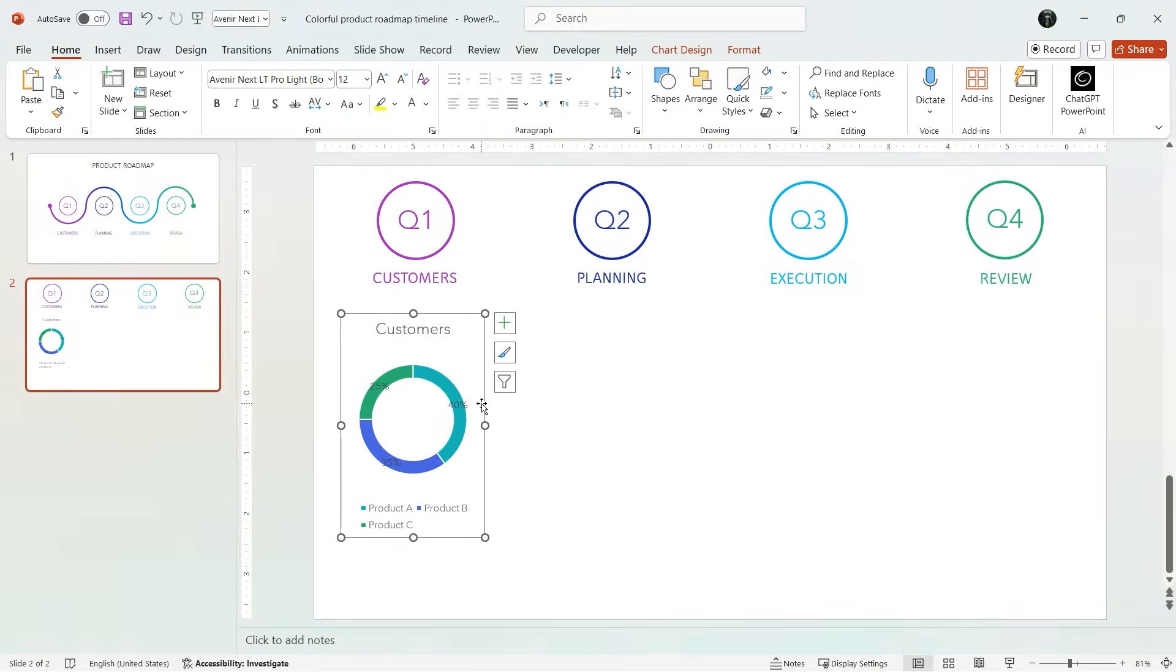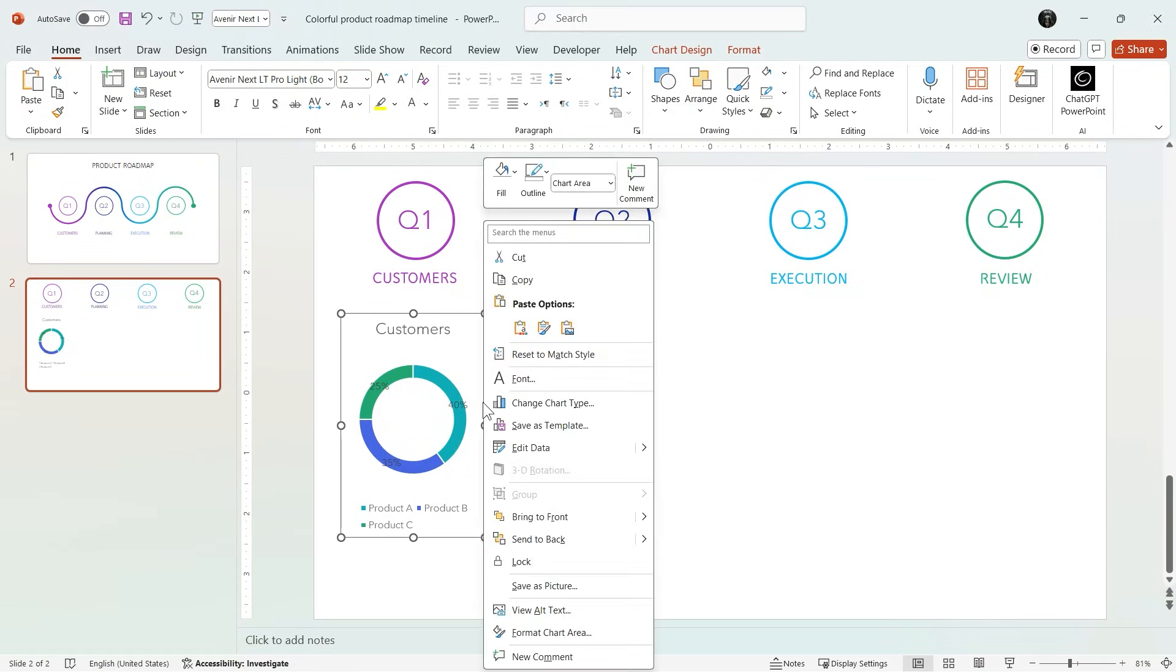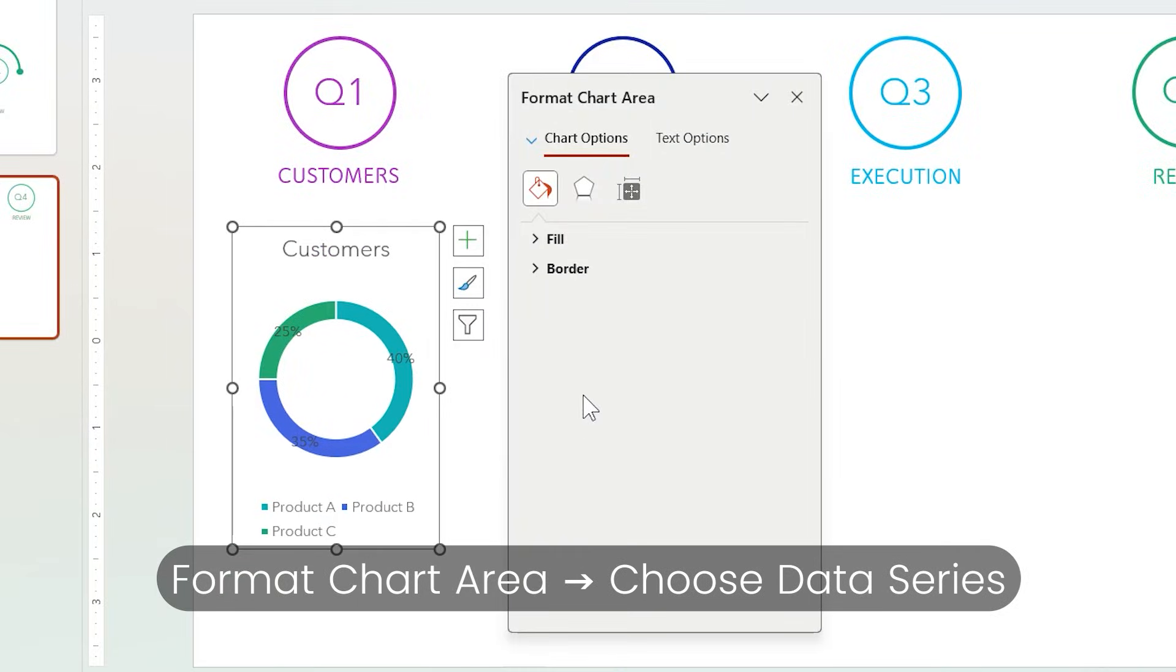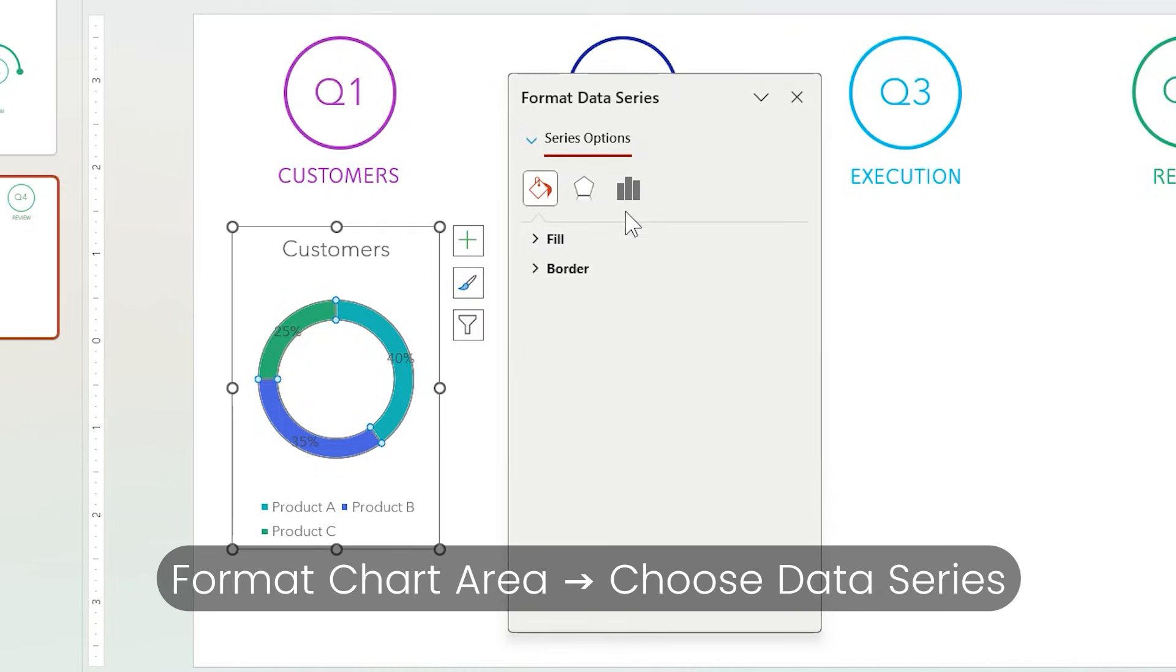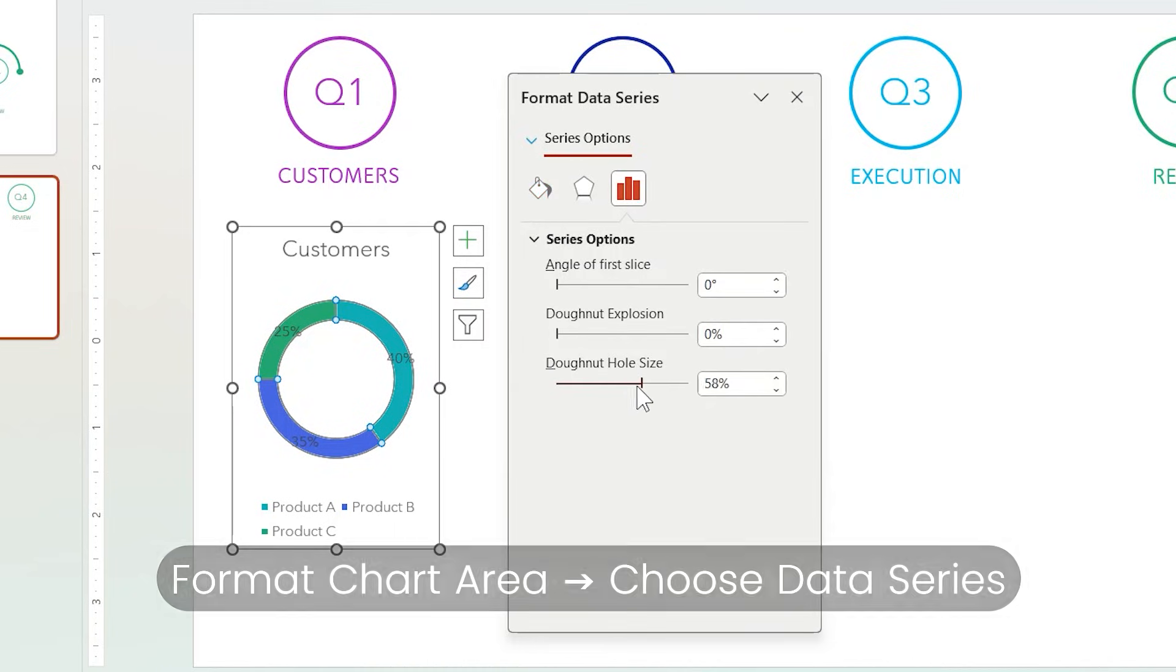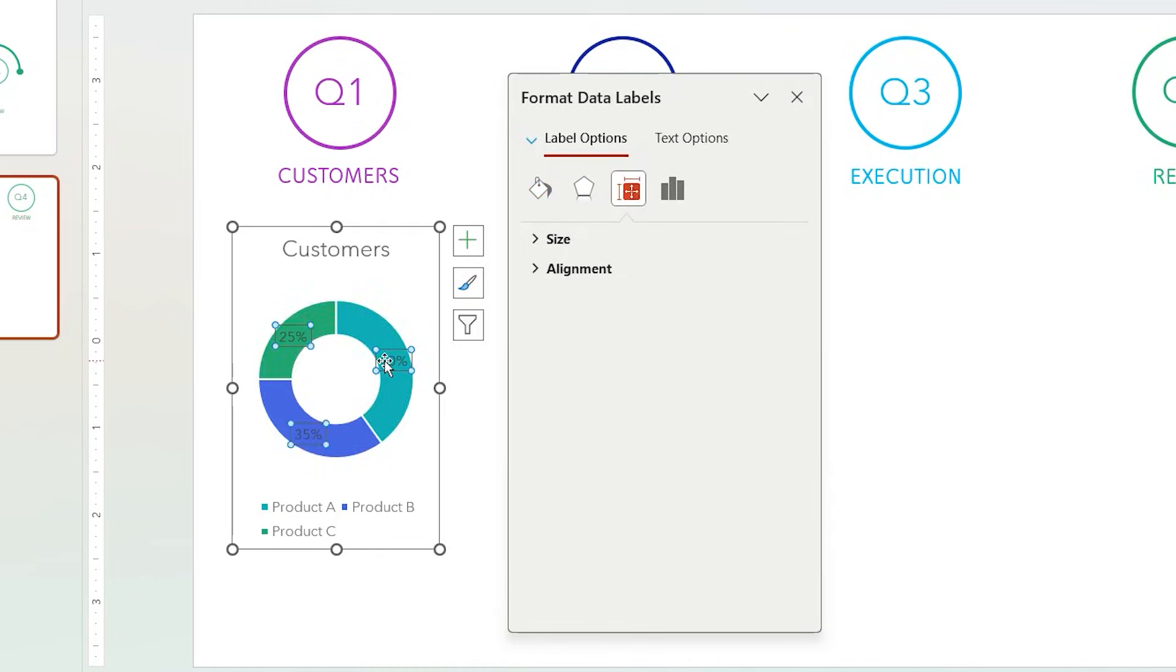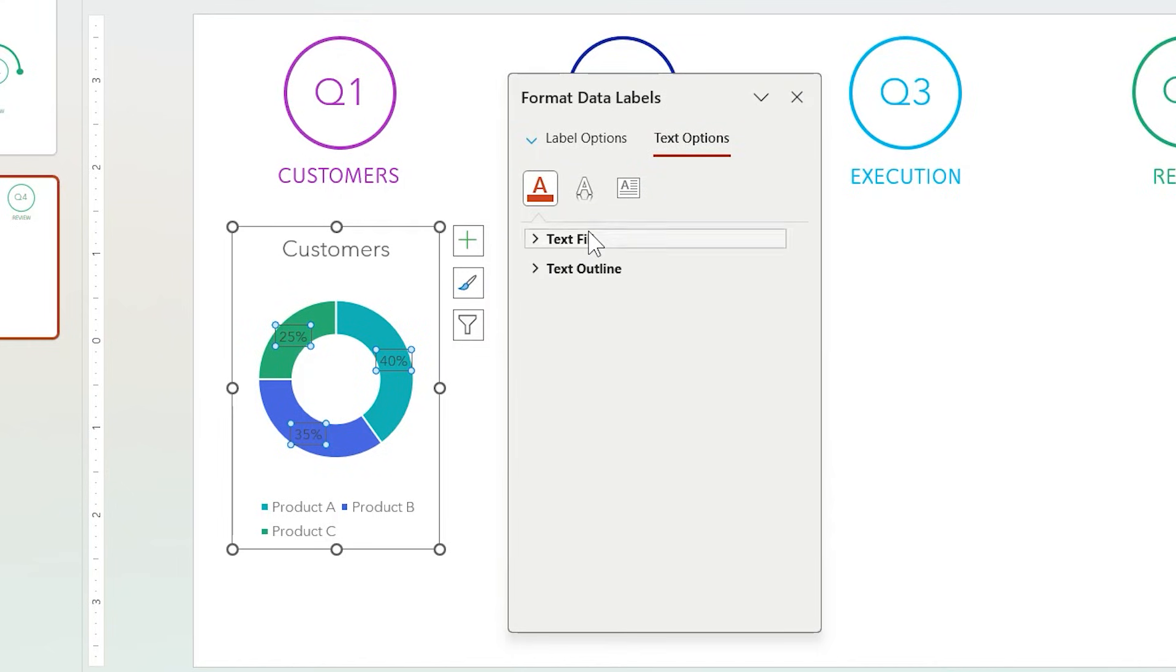But as you can see, a default donut is too chunky so I'll reduce the thickness from Format Chart Area. Select them and from Series Options reduce the donut hole size. Also choose the data labels and change their colors from Text Options to become visible.